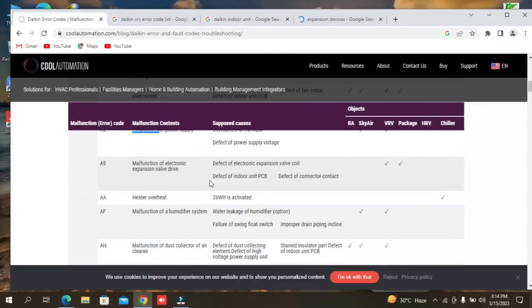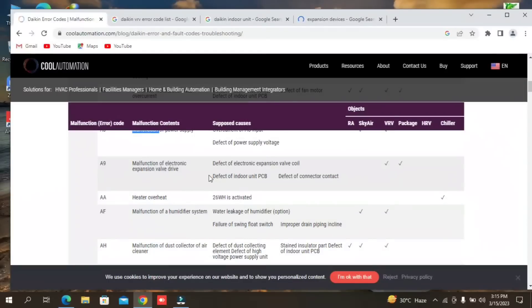There is also a problem with the PCB — it doesn't work with the spline, and it doesn't work with the expansion device. There is also a contactor strip with the electrical expansion device, and a problem with PCB on its own side. You can easily check it in the system, but the problem occurs very rarely — after a long time you get to see the problem.